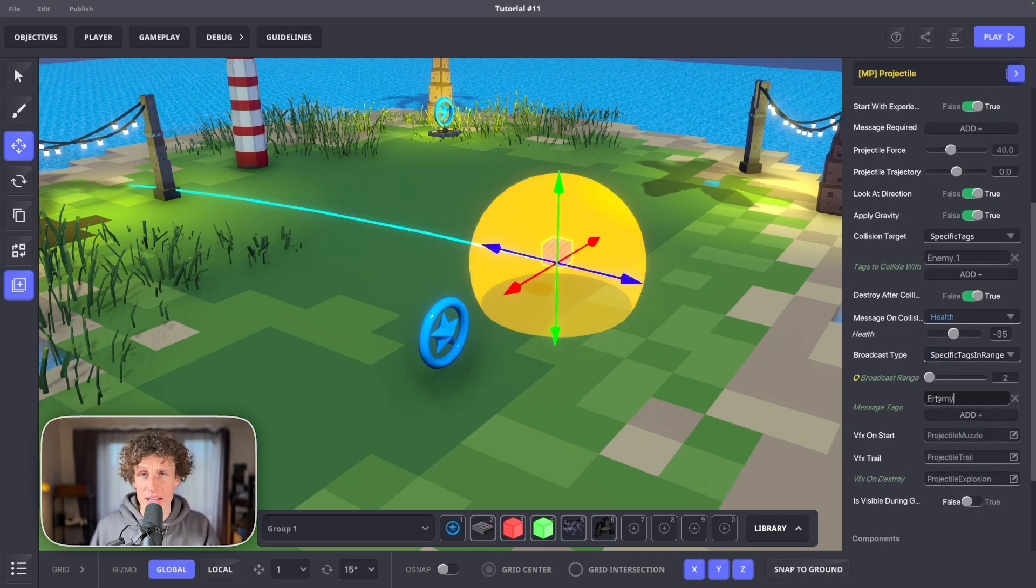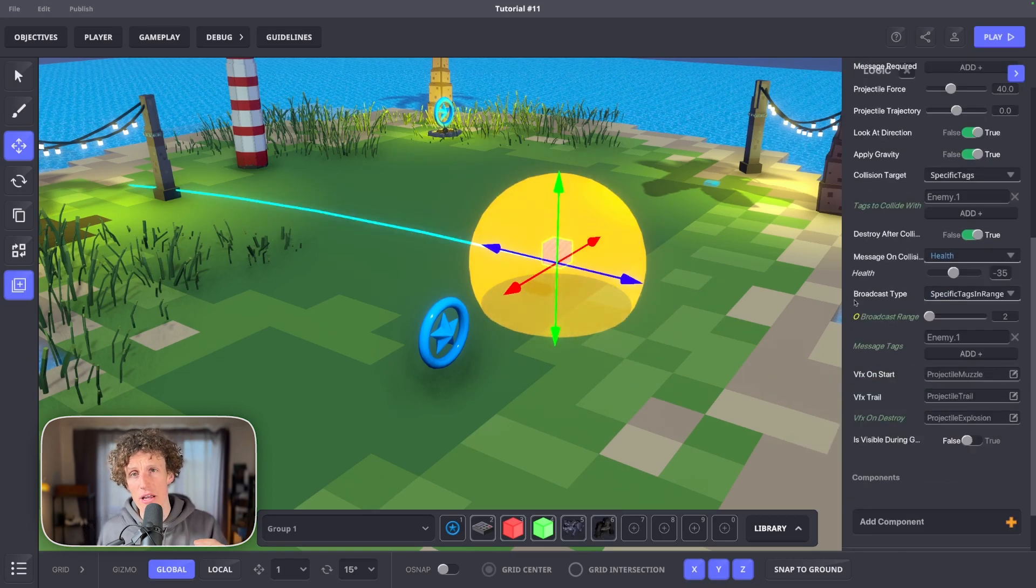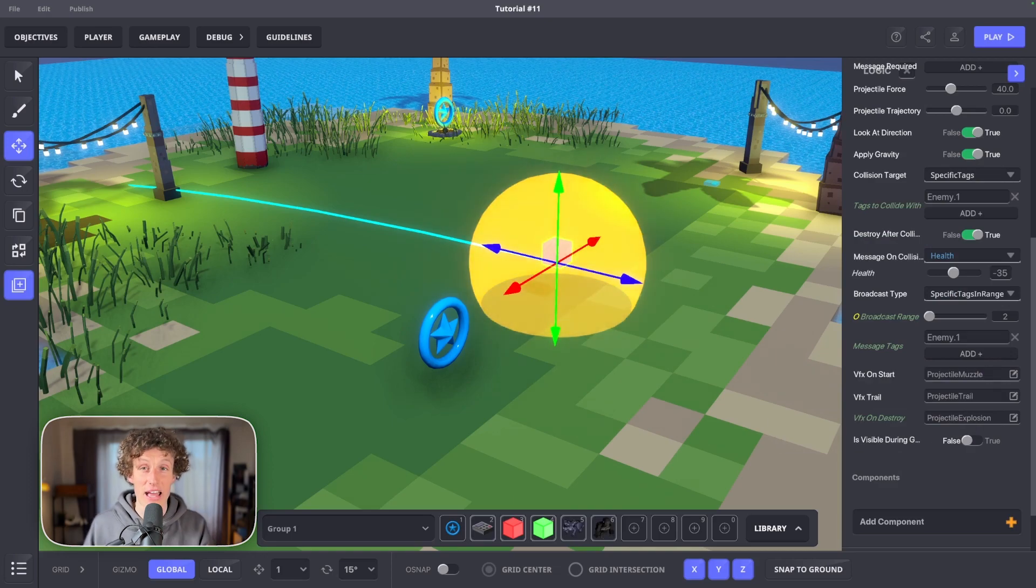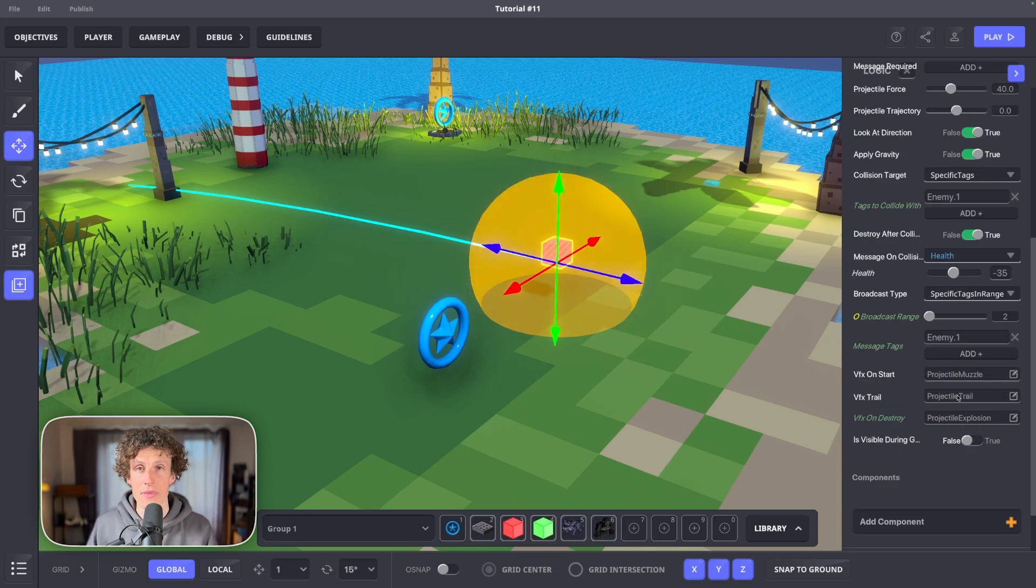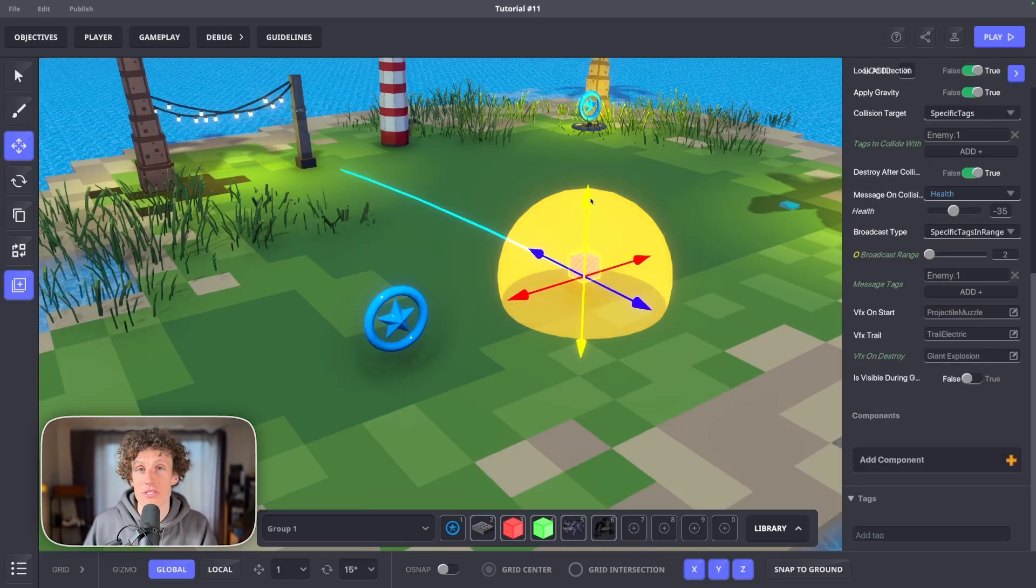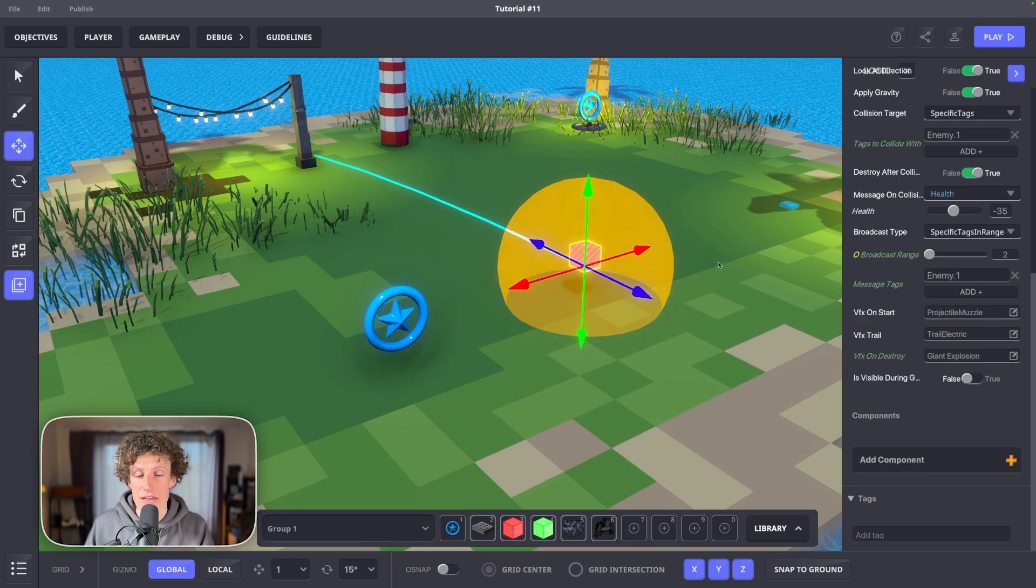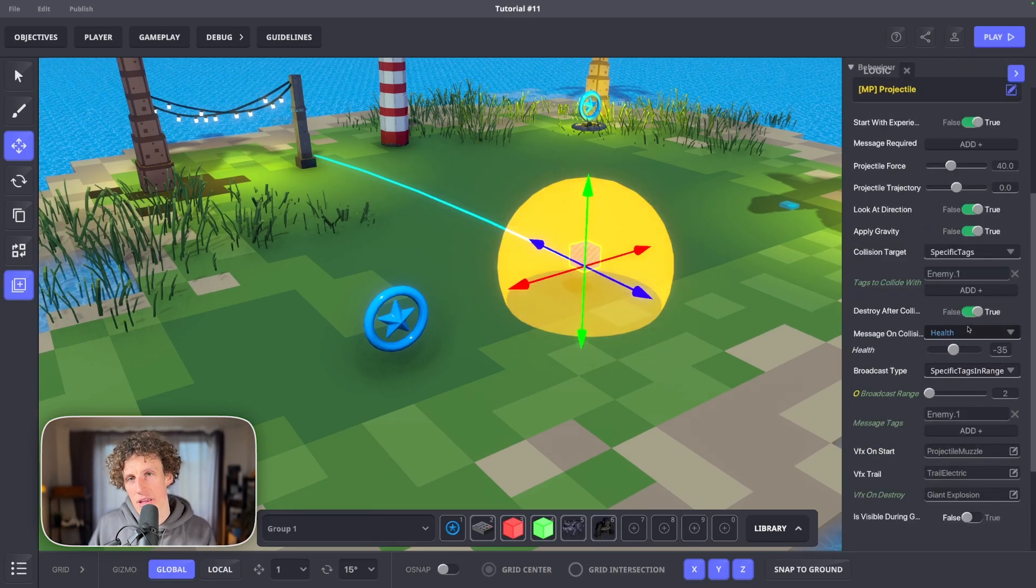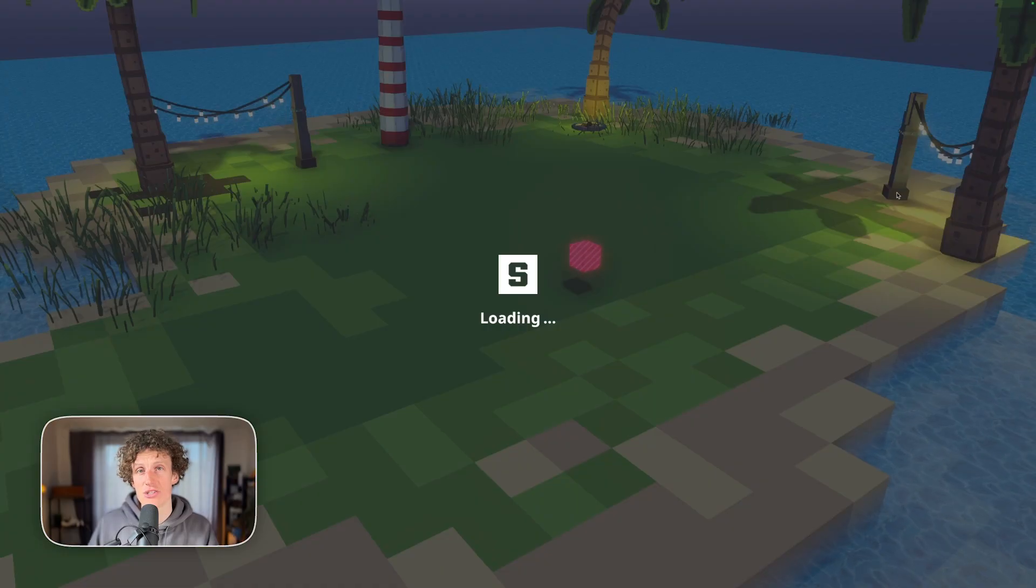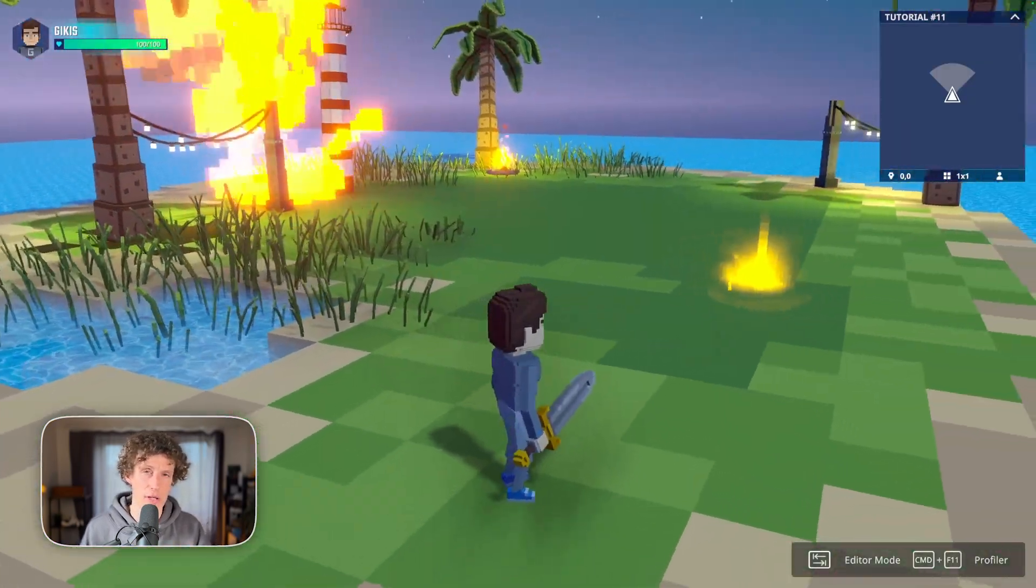You can play around with VFX on start, trail and on destroy to give it unique sense of character. Now we got our first magic projectile set correctly. If you enter the game now, you'll notice it shoots your projectile only once.